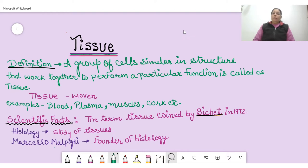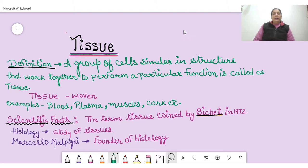In our previous lectures, we have studied that the cell is the basic structural and functional unit of all living organisms. It means the cell performs all metabolic activities which are essential for life.